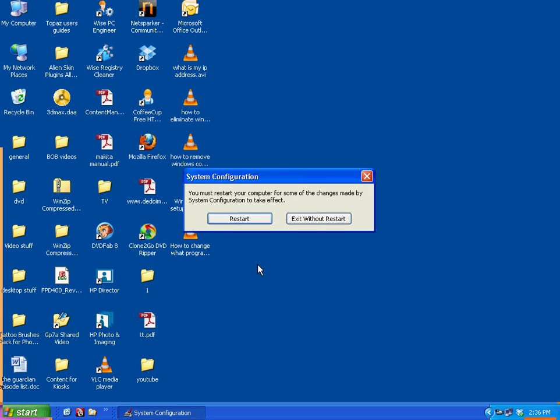So you've got two choices. Do it this way, where you go in through msconfig, or F8. Either one works.